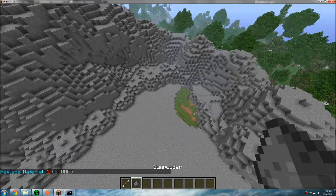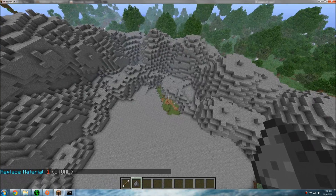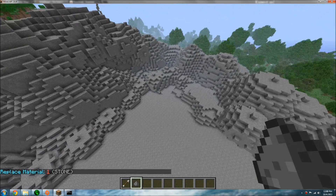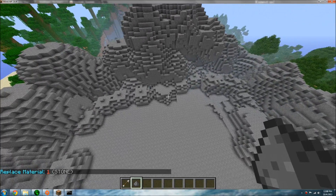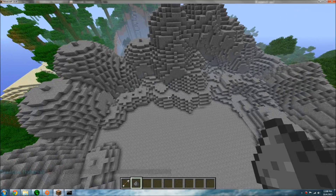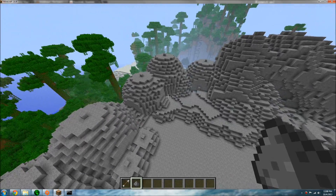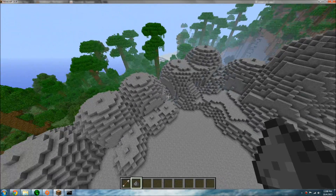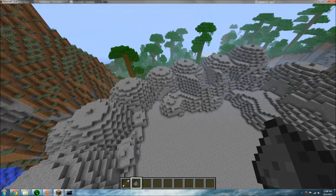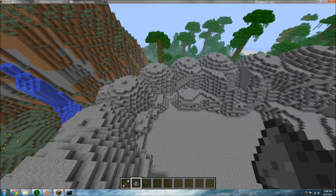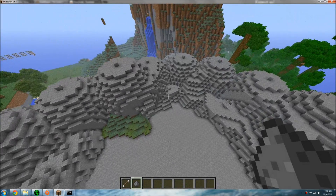What gunpowder is used for is the opposite of melt — whatever brush you have set, gunpowder does the opposite. So if I have it set to melt, it's going to use the opposite of that, so it'll expand the terrain.